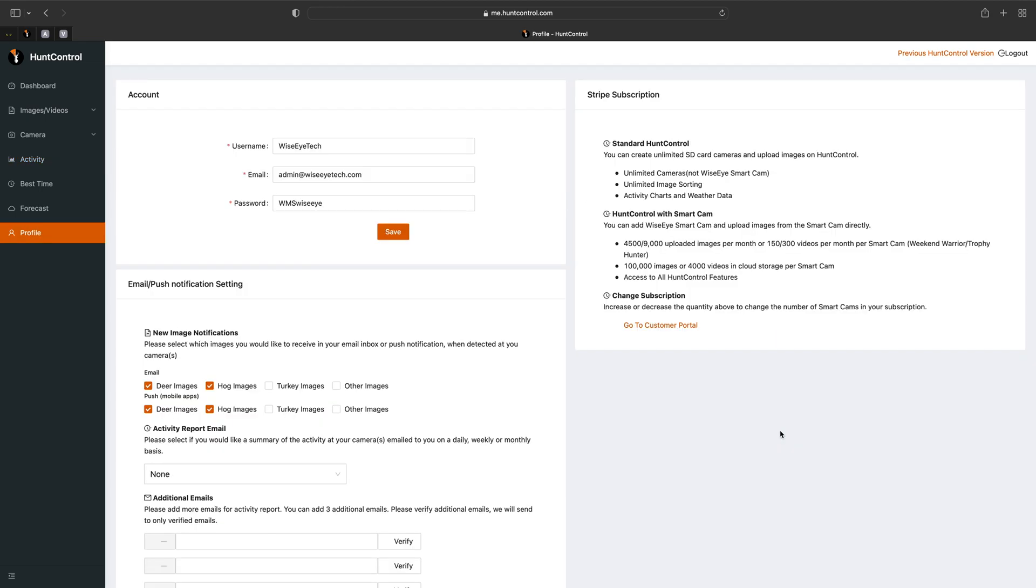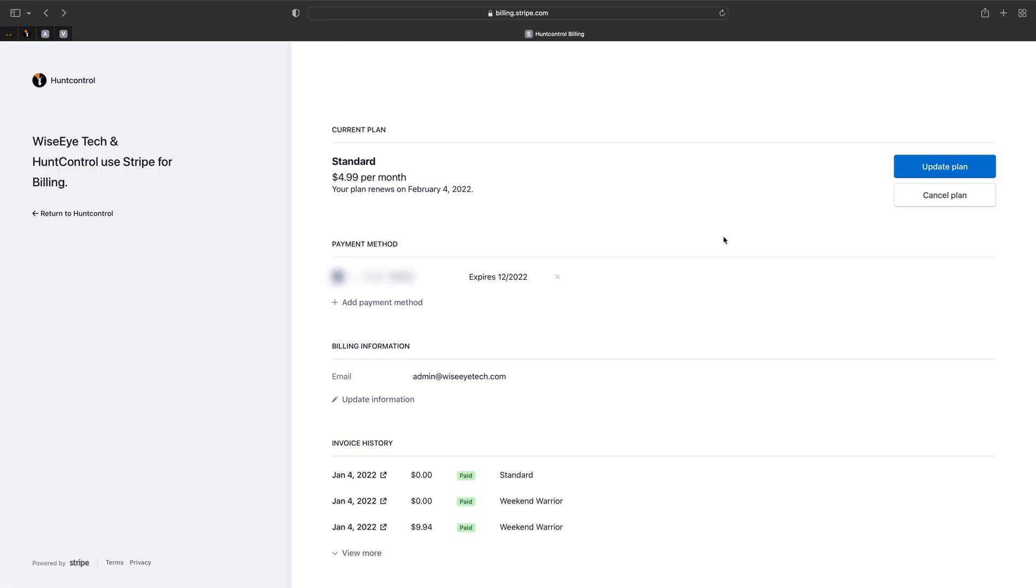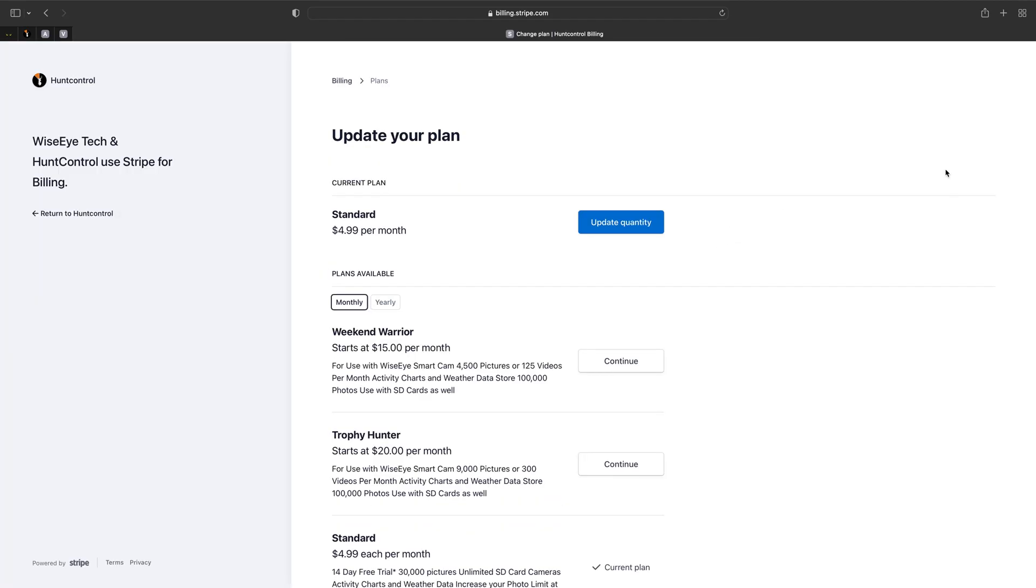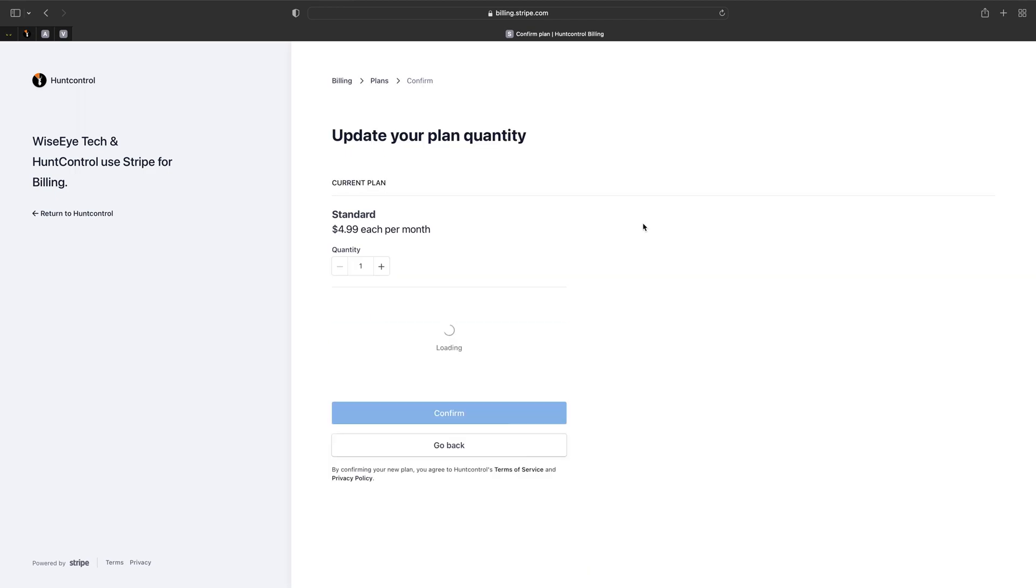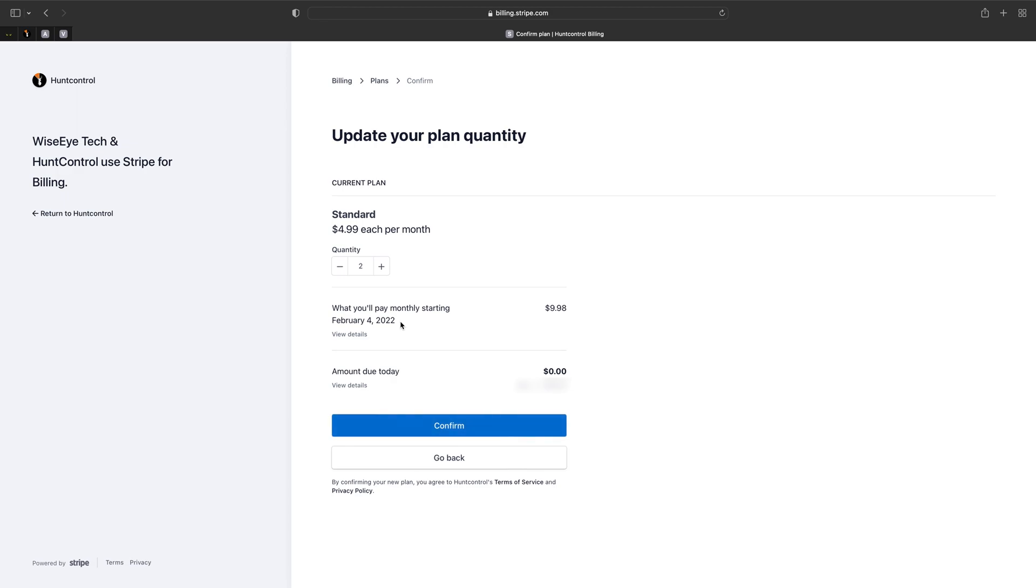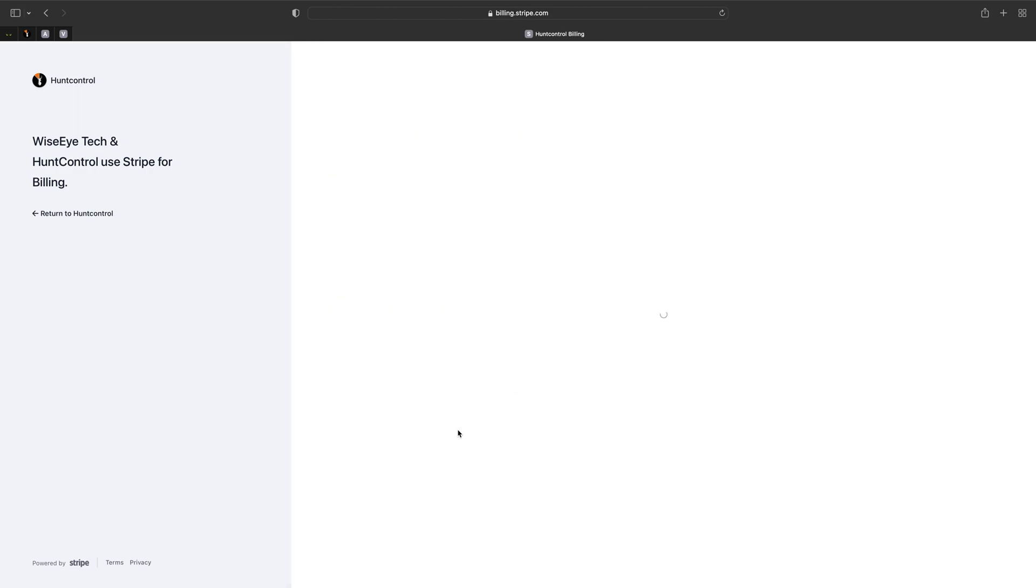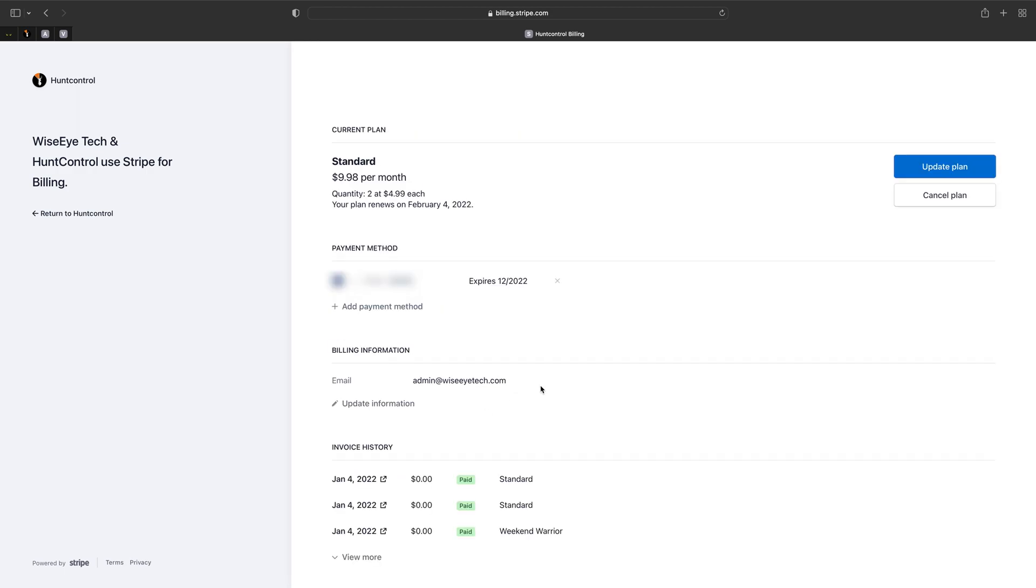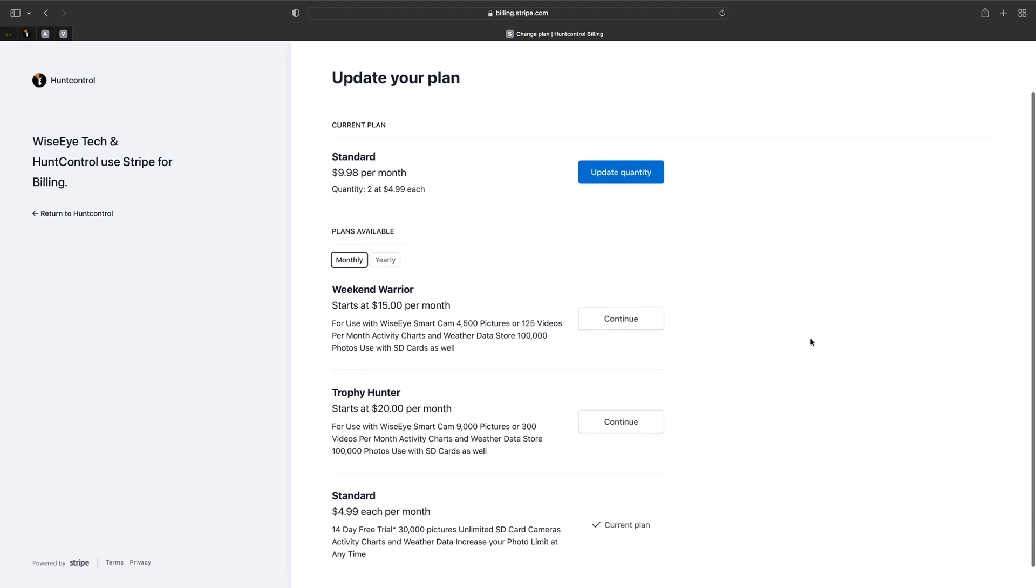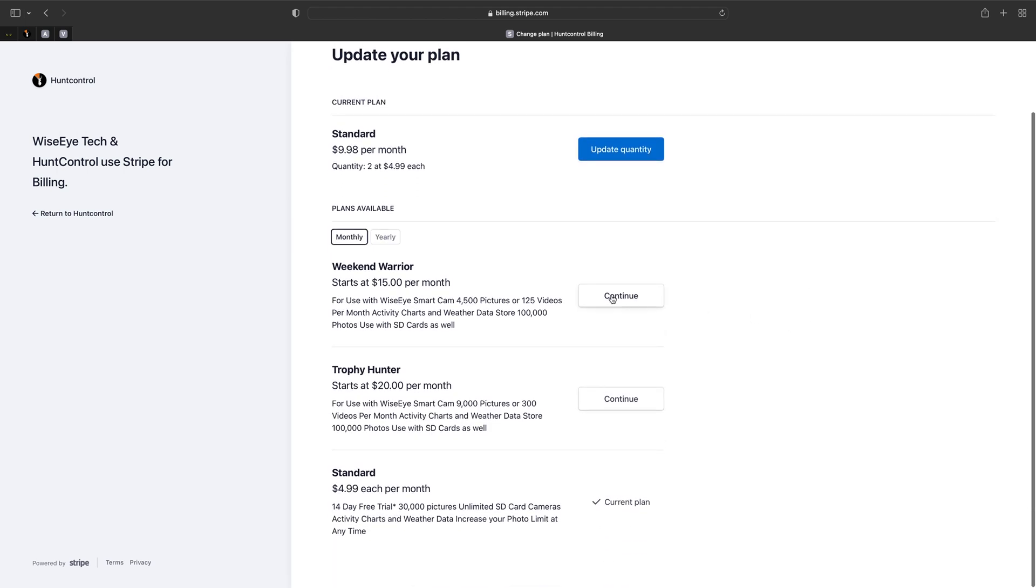So when you're ready to set your cameras back out and start using the cellular data again, you'll just go back to your profile, go to customer portal, you'll update your plan, update your quantity. In our case we have two. We'll hit confirm, and then we'll update our plan again to the weekend warrior, and this activates the cellular data.